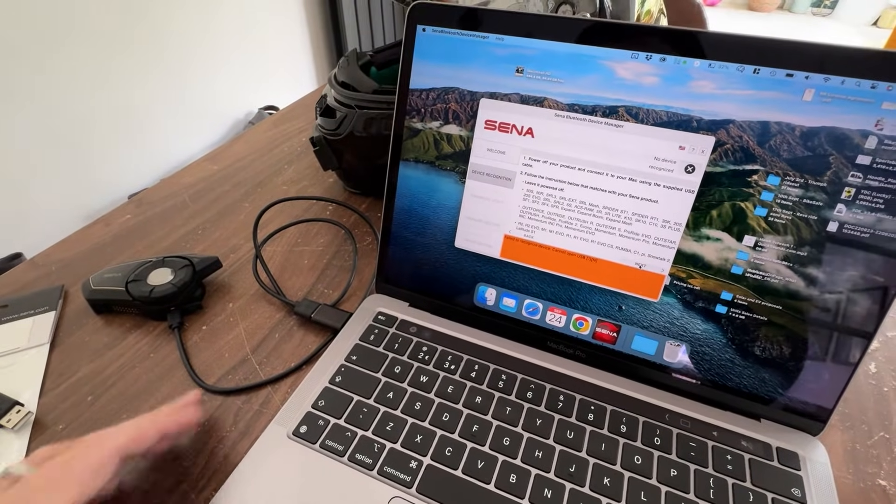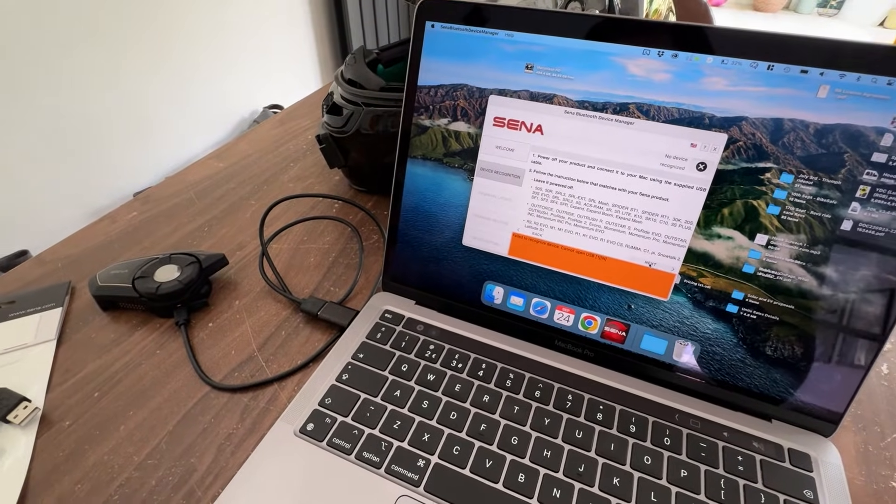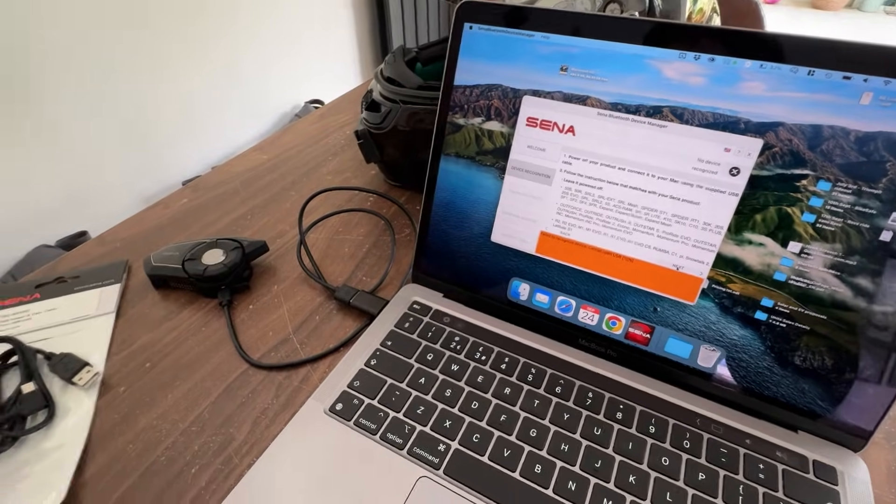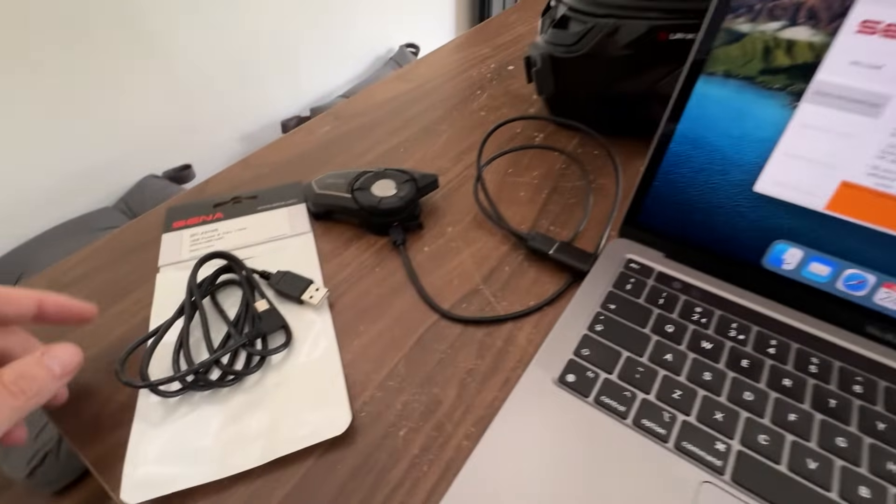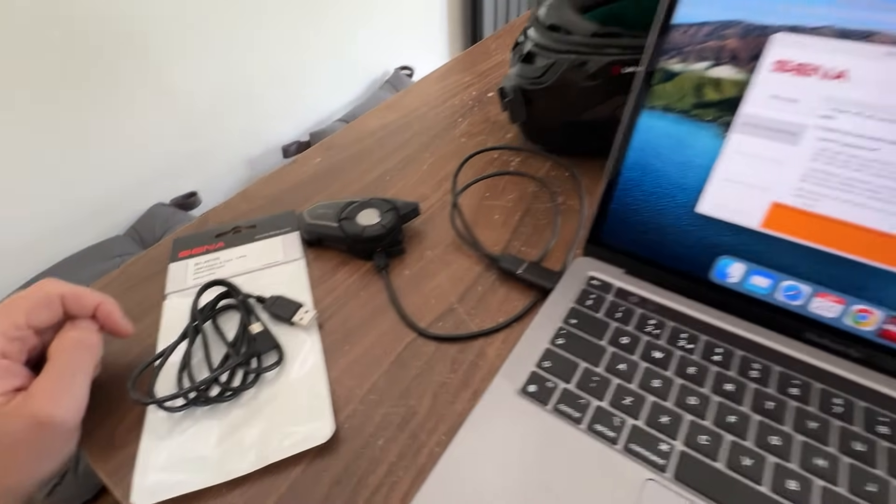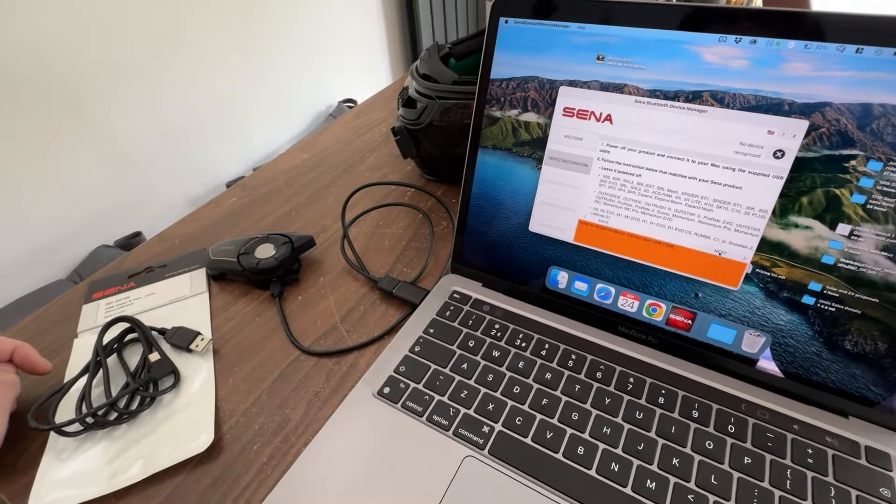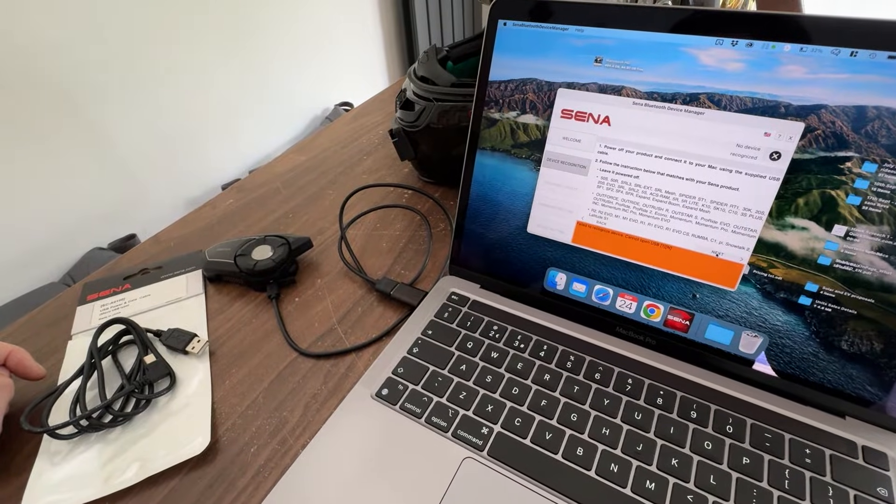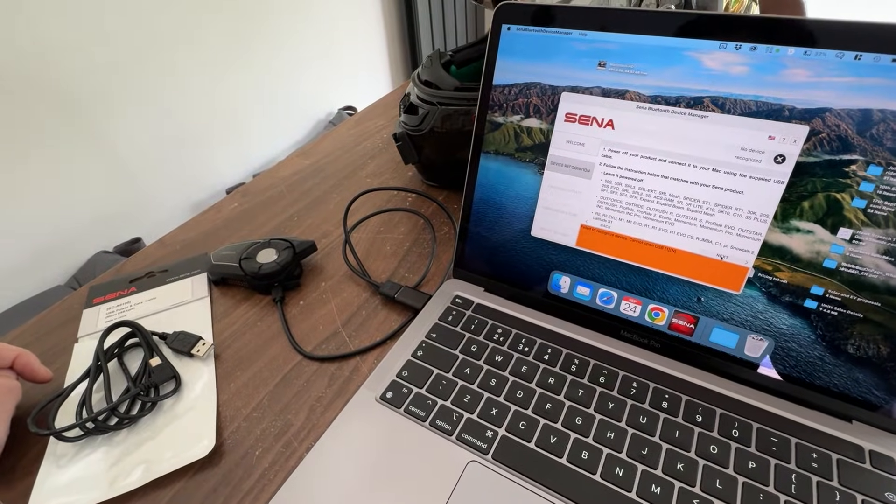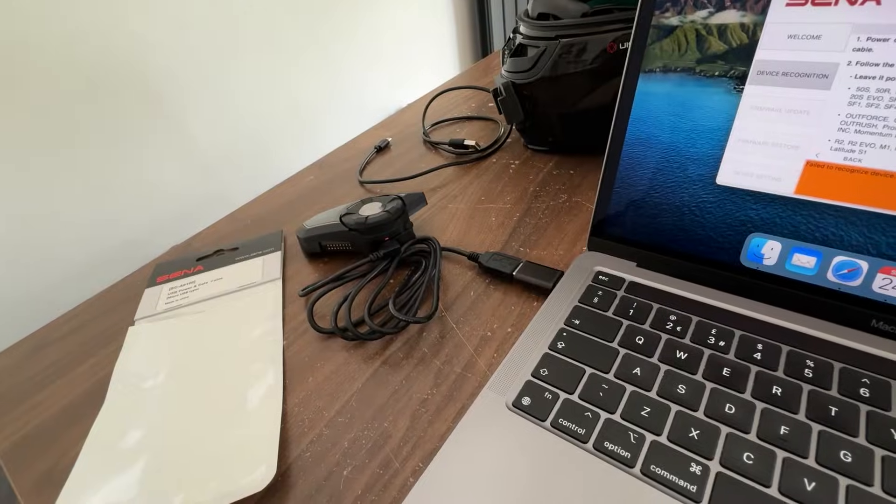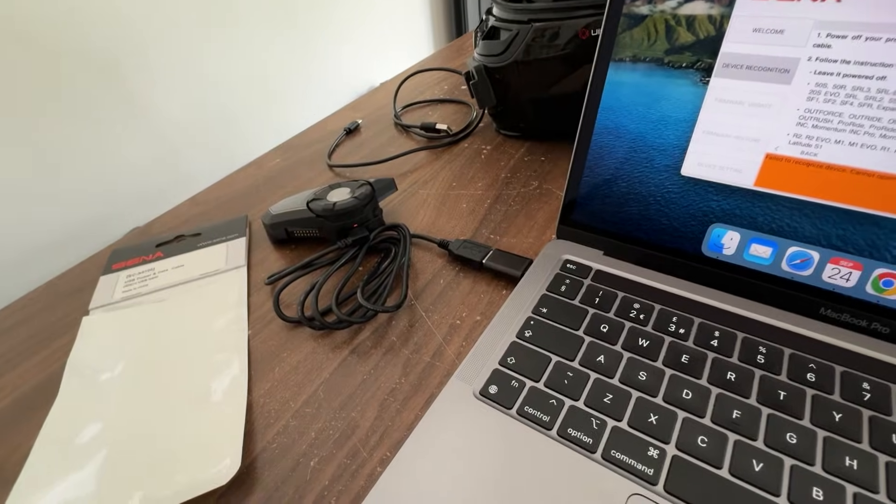Like I say, you might get lucky with a cable that works for you. If you do, guard it like gold. If you don't, just go on Amazon, eBay, whatever and pick yourself up an official Sena power cable.